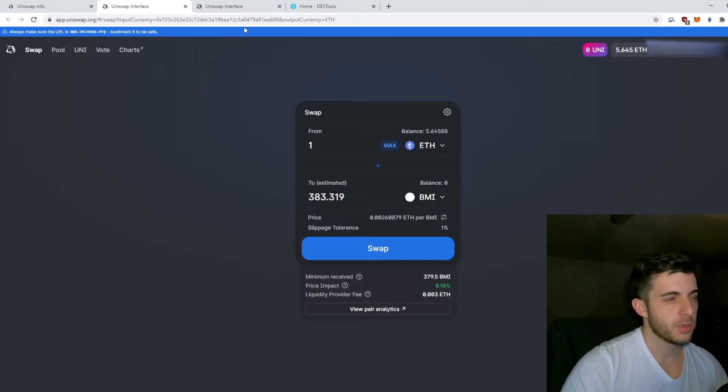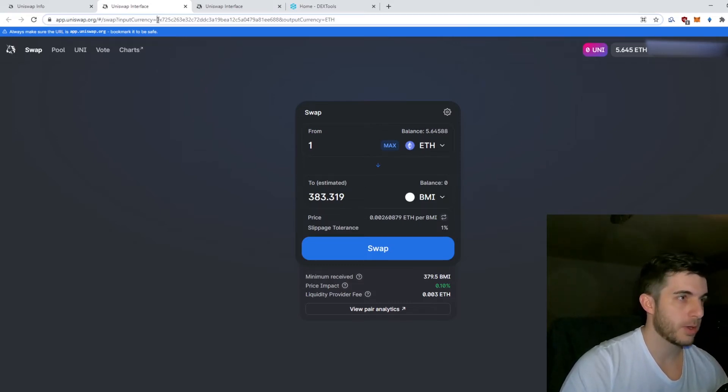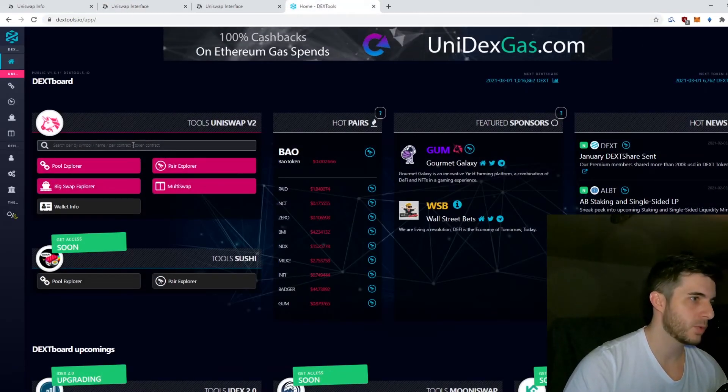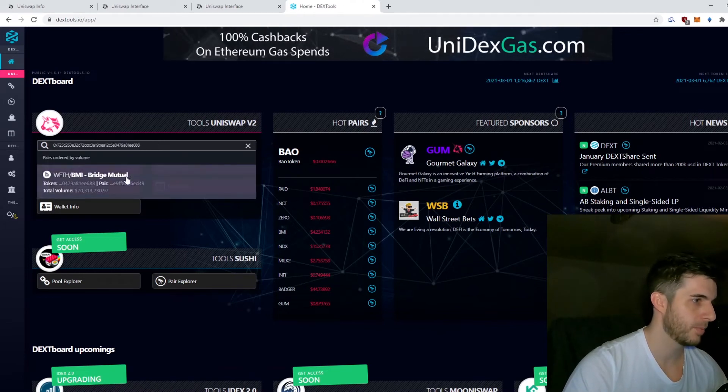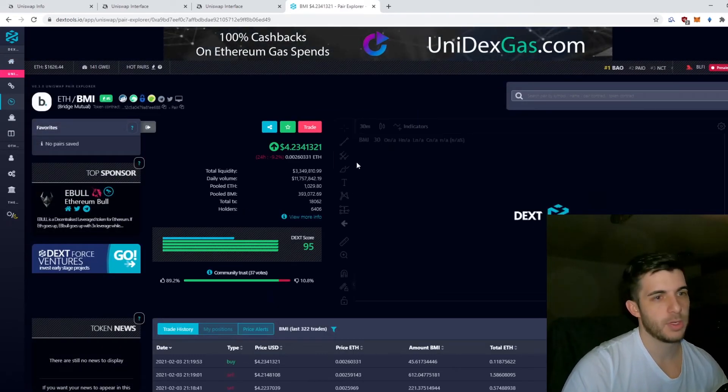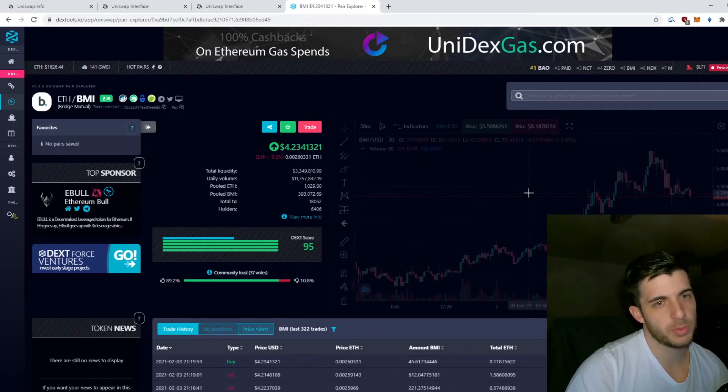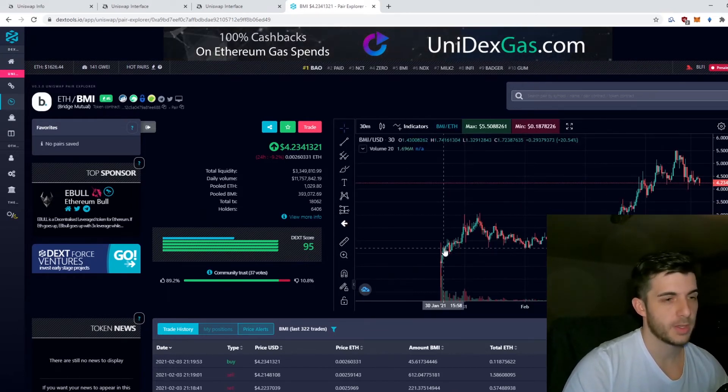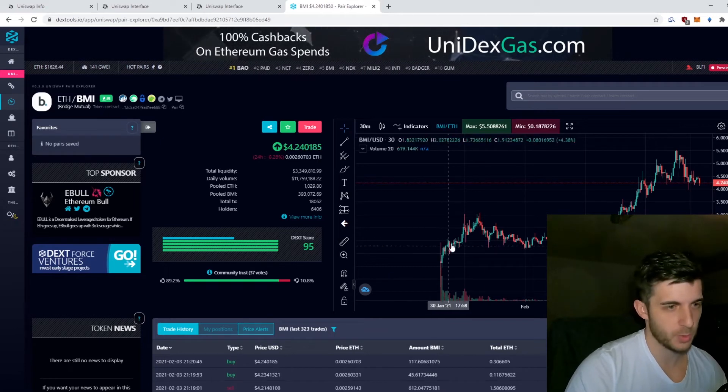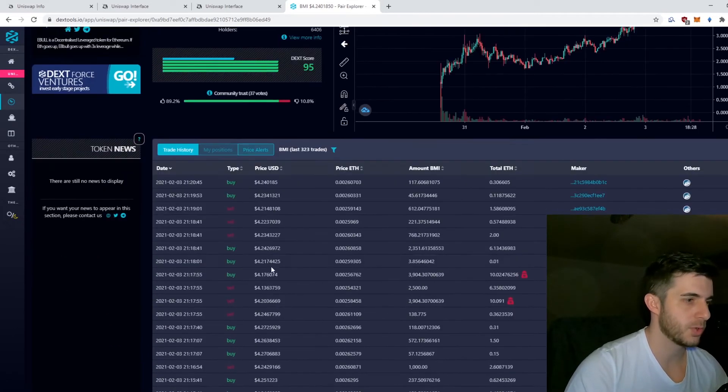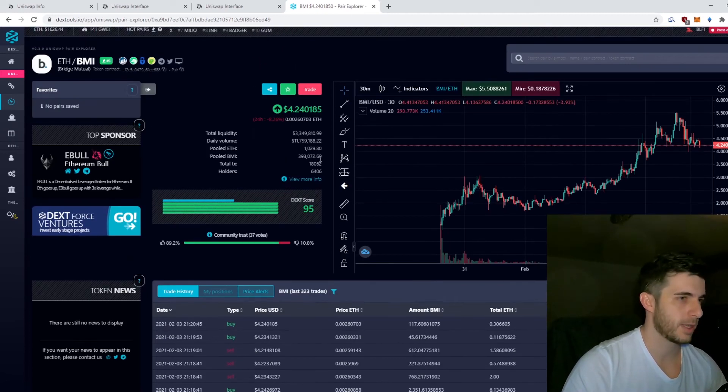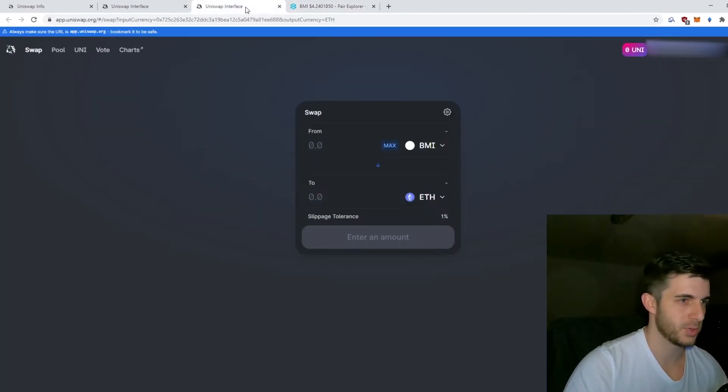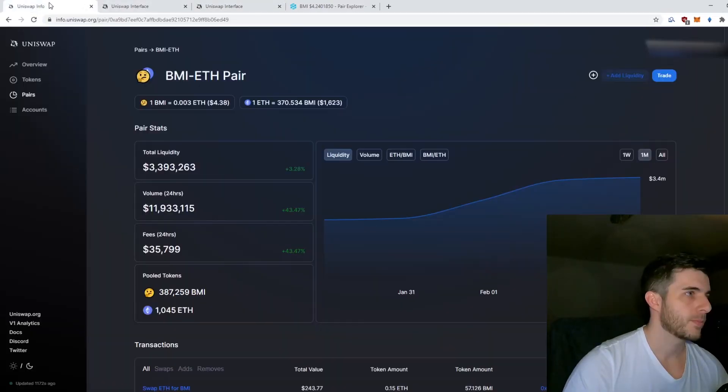If the pricing is still confusing, what you should do is copy the contract address of BMI at the top here, go to DexTools, paste it here, Bridge Mutual pops up, you search, and it's a much simpler way of seeing what the actual US dollar price is. It tracks from when it was listed and shows you all the trades.